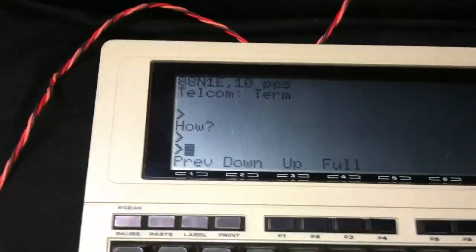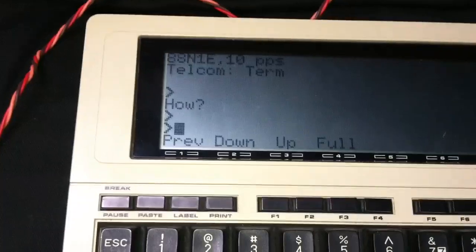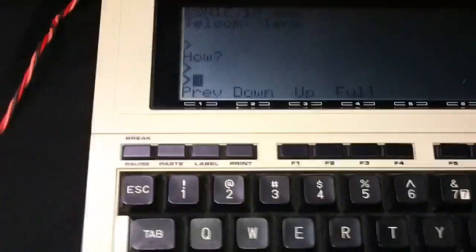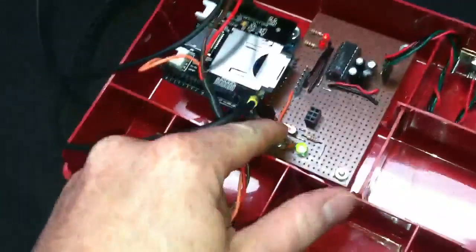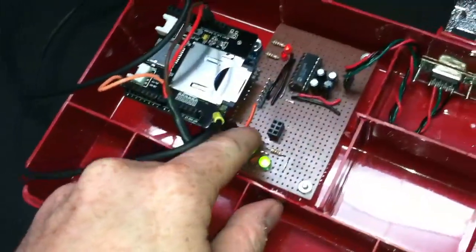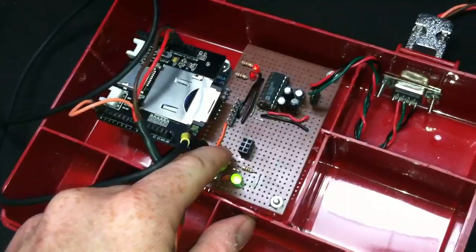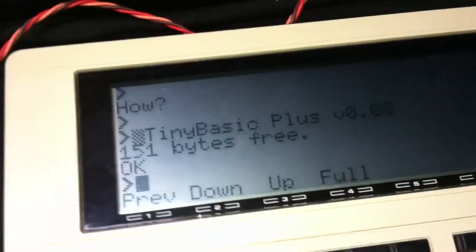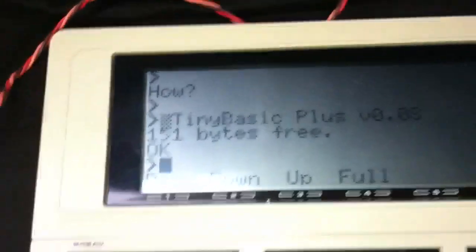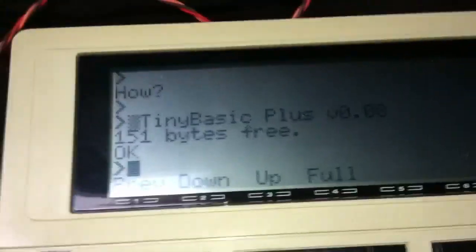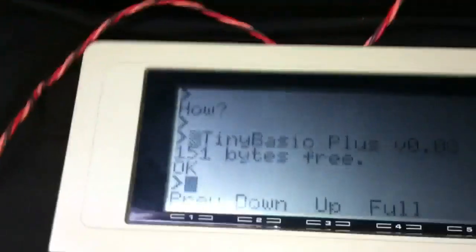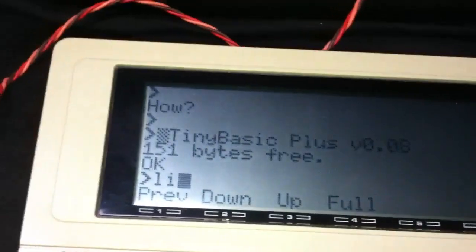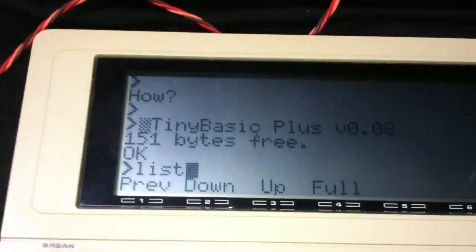Okay, so now what you see there is the prompt on this thing. Let me reset it. You can see Tiny Basic Plus, 151 bytes free. So if I do a list, you don't see anything.